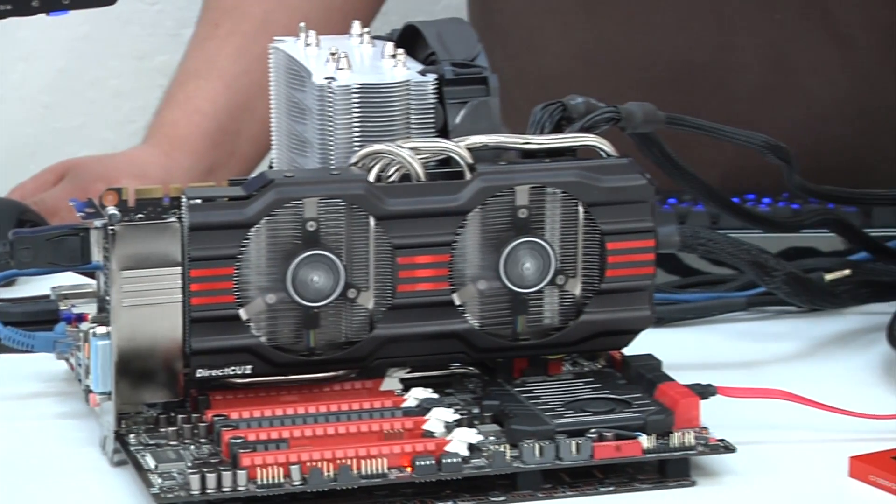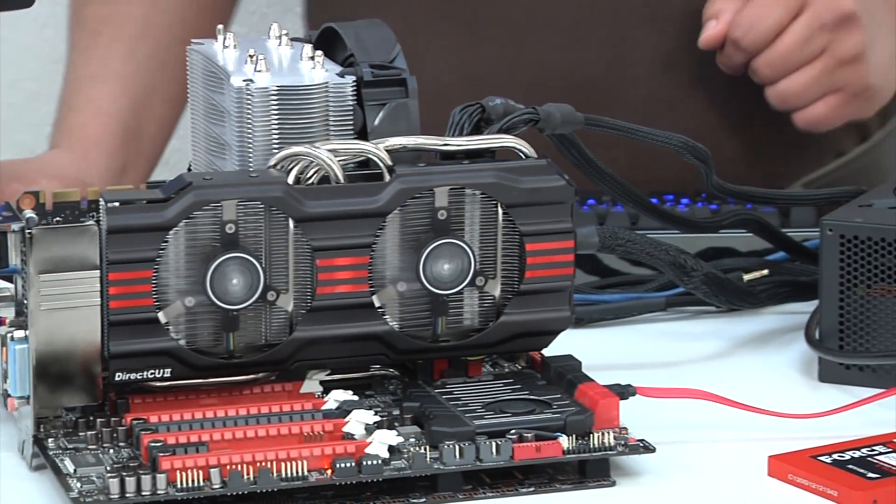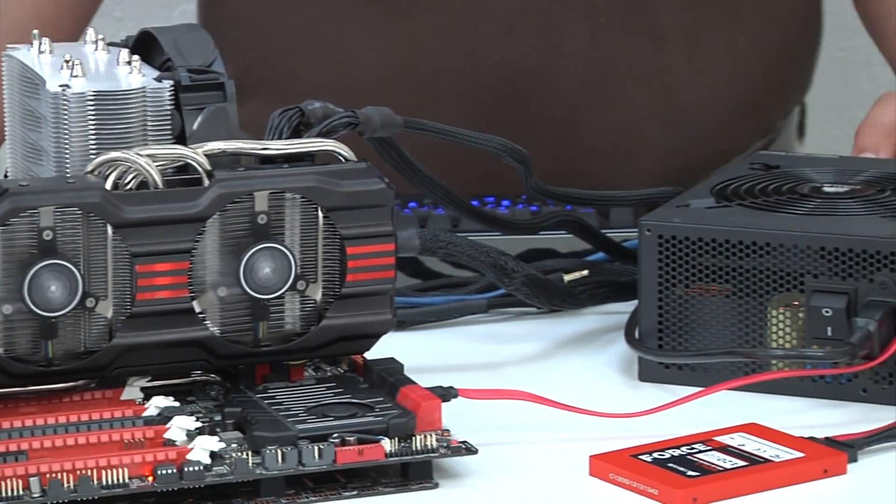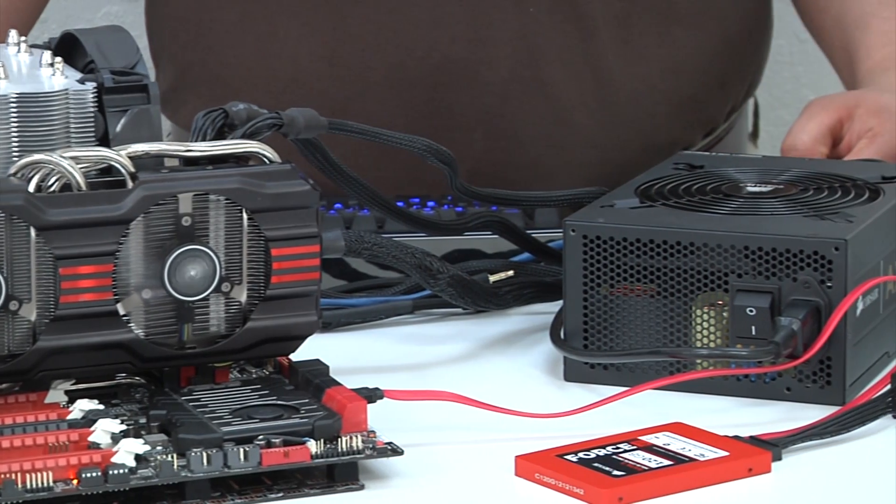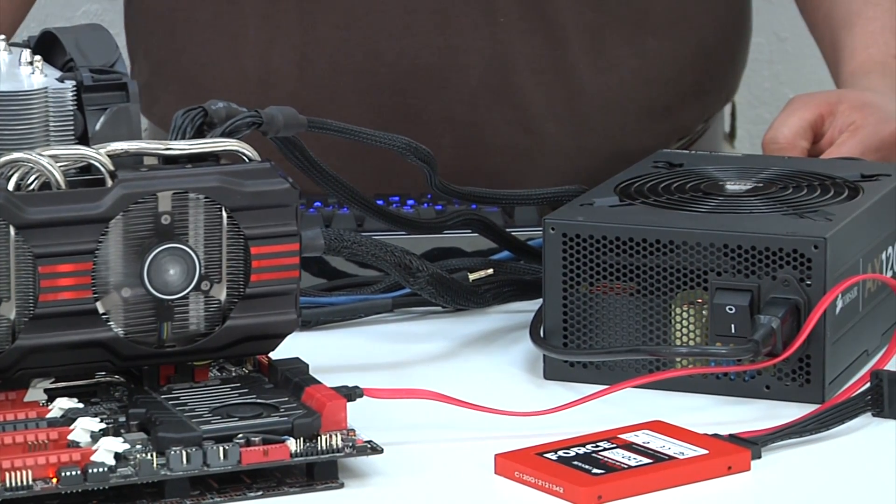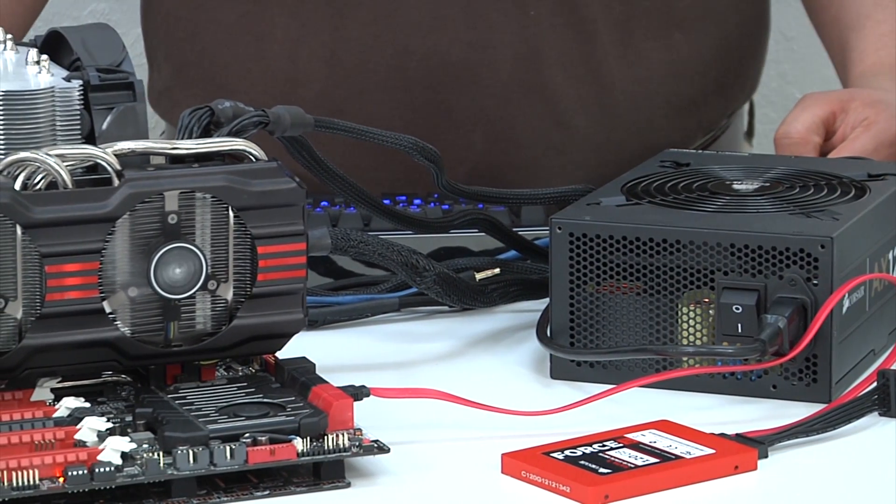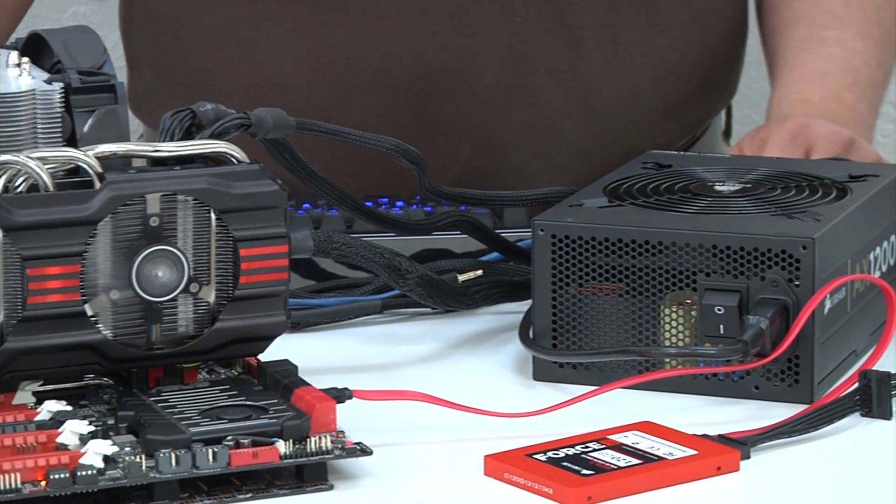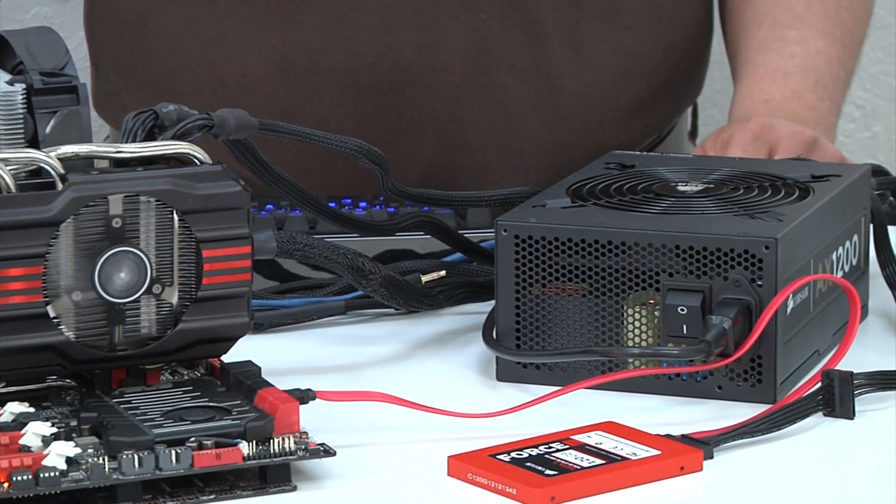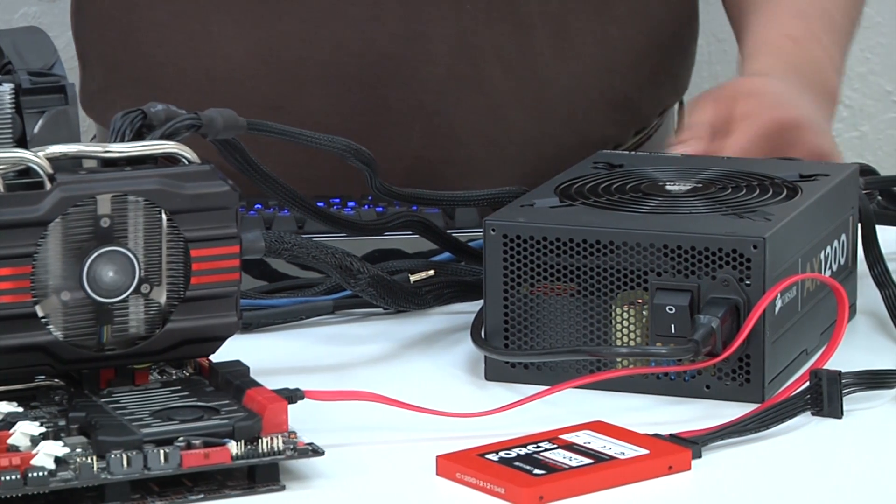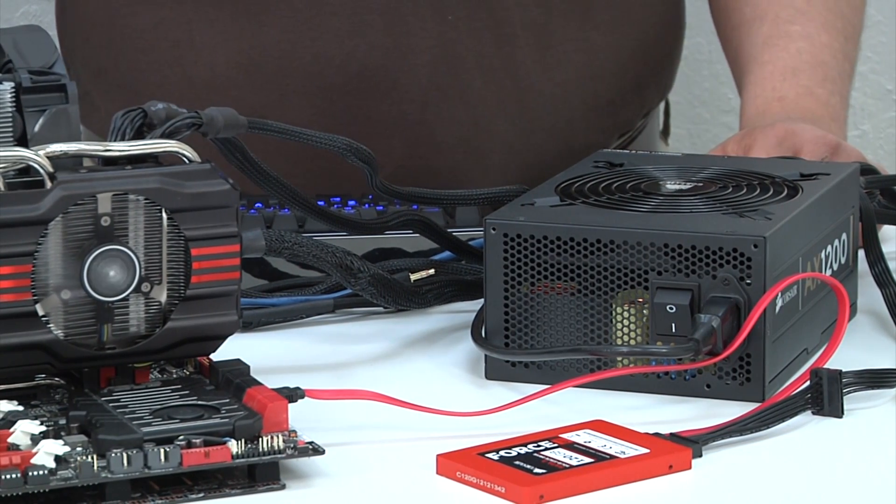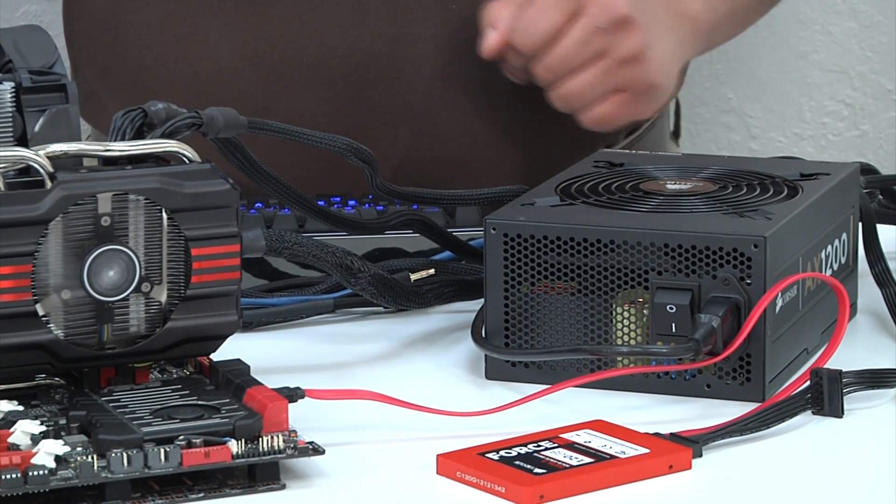In terms of storage, we have the Corsair Force GT, 120 gigabyte SATA 6G SSD. That's giving us nice snappy performance in terms of our booting, as well as launching all our benchmarks and overall running this testbed.